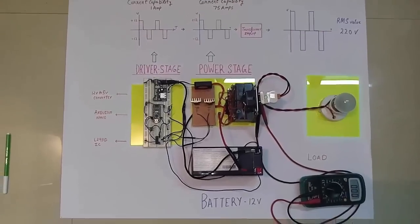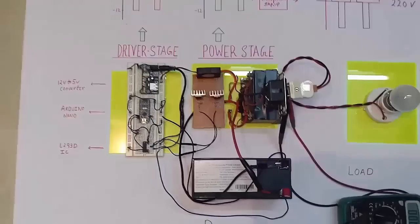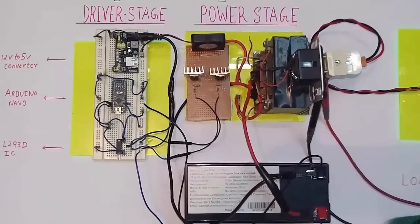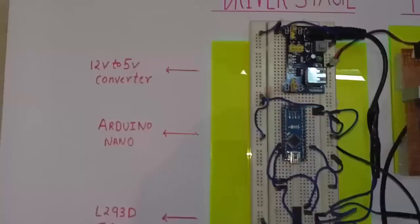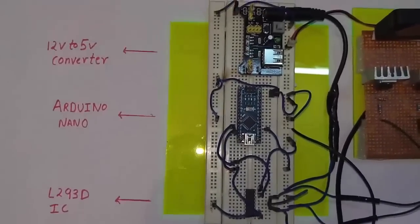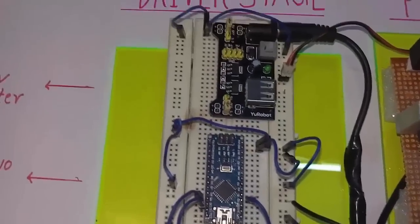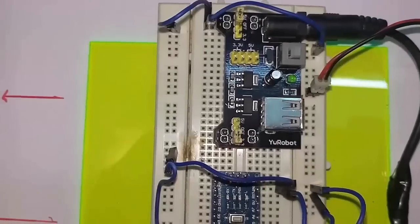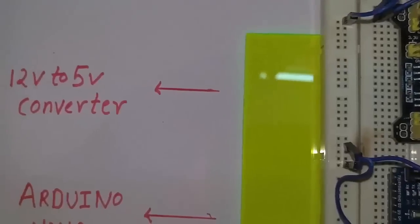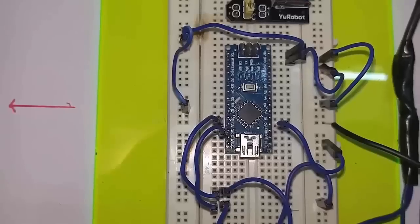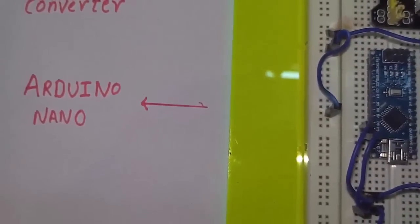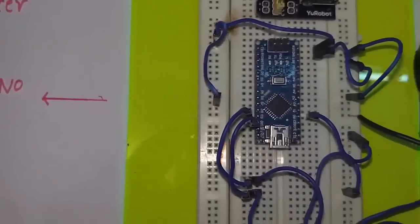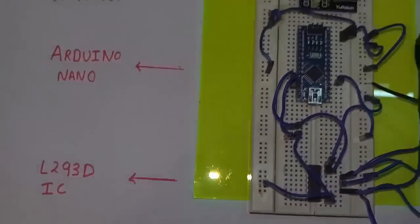Now here is the prototype of the inverter that I have designed using the calculations and the theory that I have already discussed in this video. As on the breadboard, you can see it is a driver stage which is generating a 12V modified sine wave. Now this black circuit that you can see on the breadboard is 12V to 5V converter. You can use 7805 or any other buck IC. Now this is the Arduino Nano that I have used. Of course you can use Arduino UNO and Arduino Mega, it doesn't matter. And third is the L293D IC.